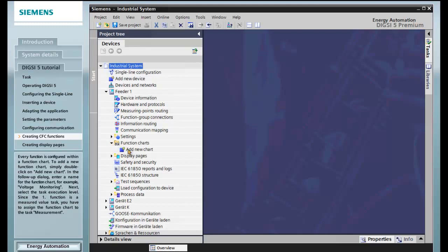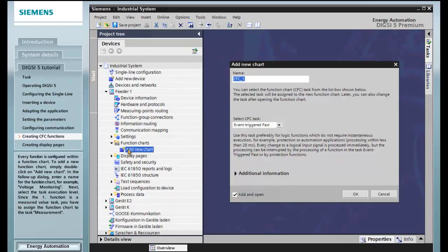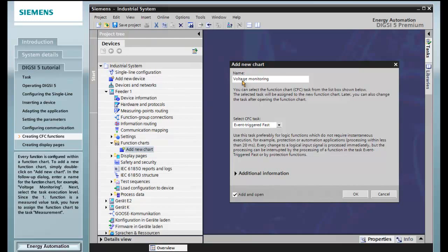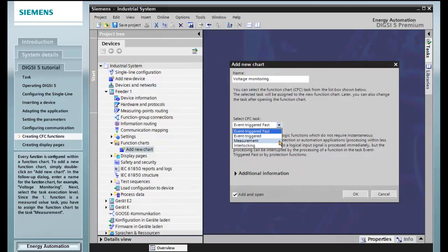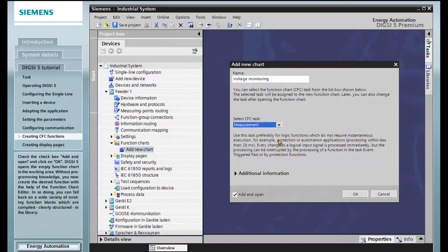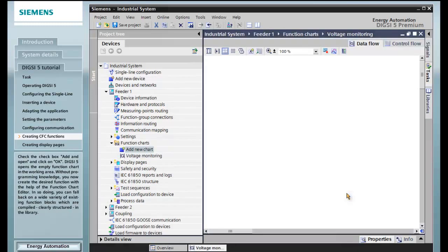Every function is configured within a function chart. To add a new function chart, simply double-click on Add New Chart. In the follow-up dialog, enter a name for the function chart, for example, Voltage Monitoring. Next, select the task execution level. Since the first function is a measured value task, you have to assign the function chart to the task measurement. Check the checkbox Add and Open, and click OK. DIGSI 5 opens the empty function chart in the working area.